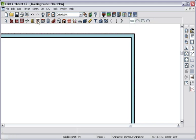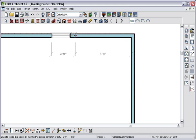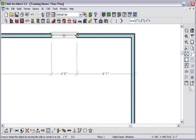To place a window, simply choose the Window tool and click to place. To resize the window, click and stretch to the desired size.